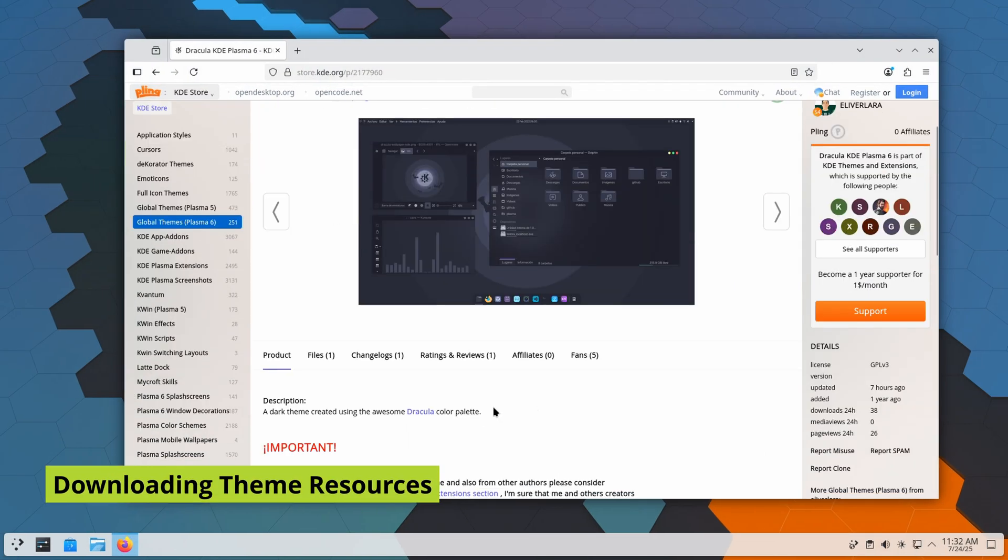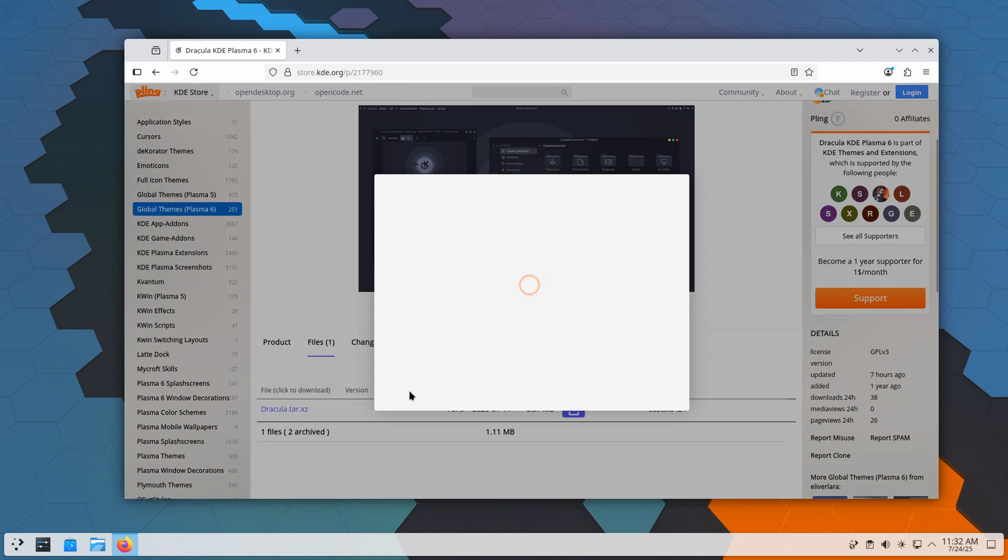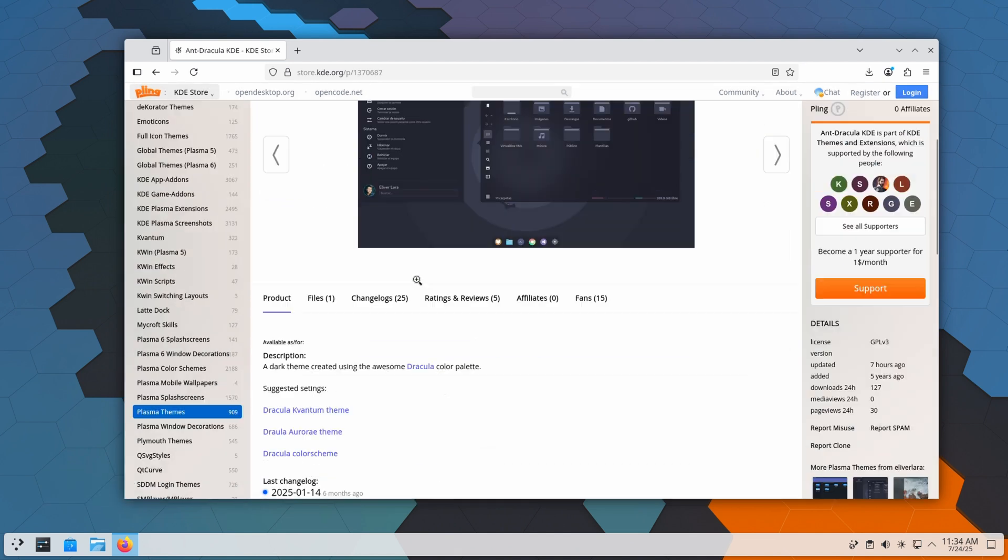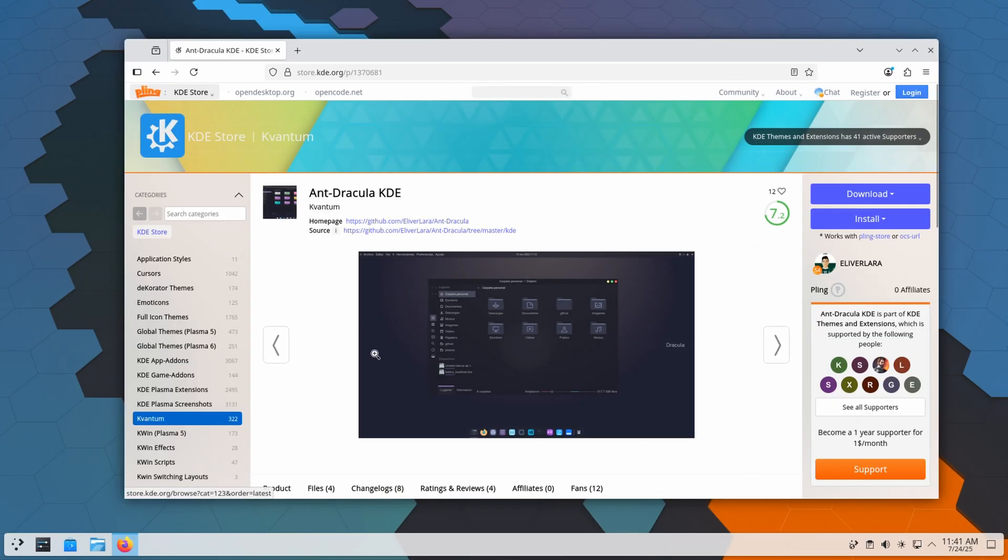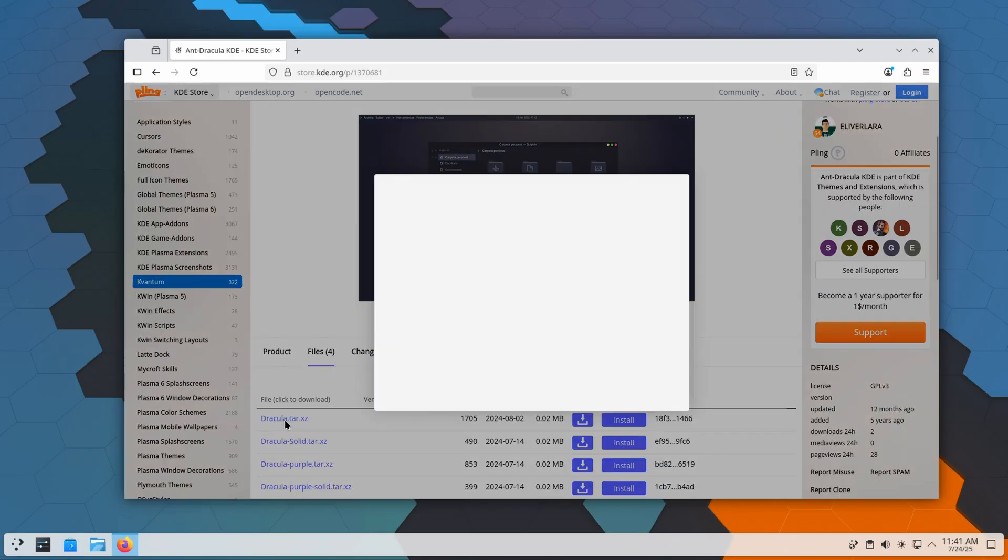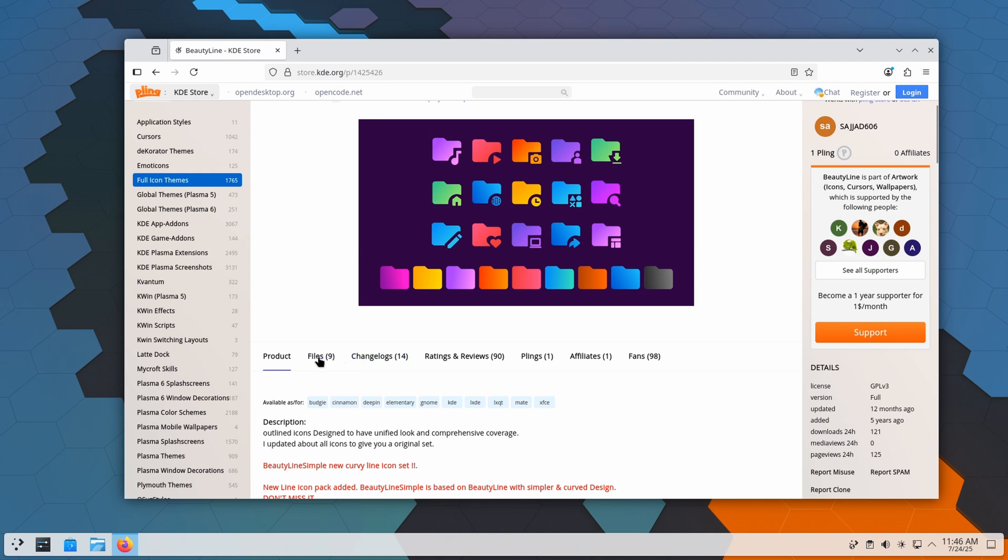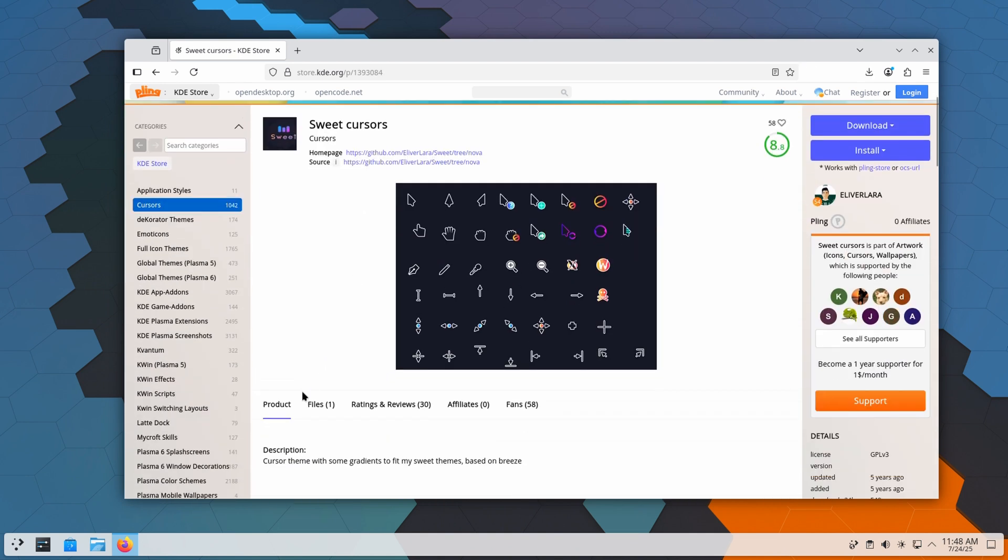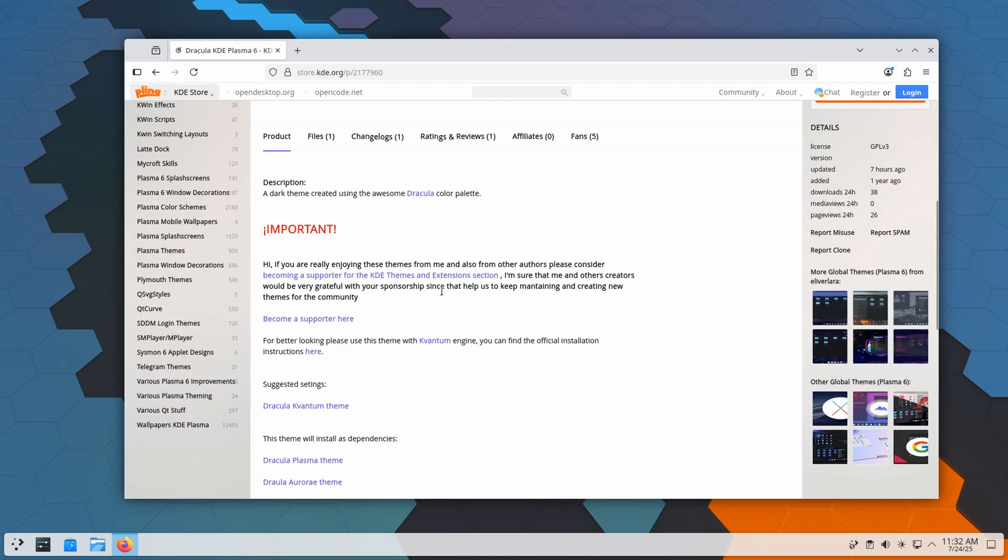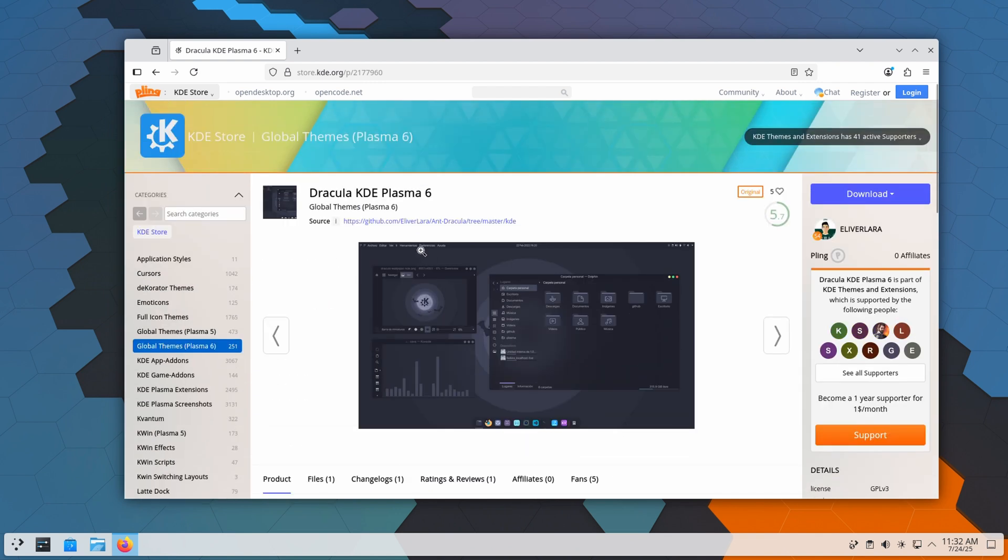For this setup, I'm going with the Dracula Dark theme as the base. Dracula is popular because it's consistent across Plasma, GTK, and Quantum, which avoids mismatched applications. Along with Dracula, I'll use BeautyLine icons, Sweet cursors, and Jack Brent's monophones. These all come together to create a coherent look.